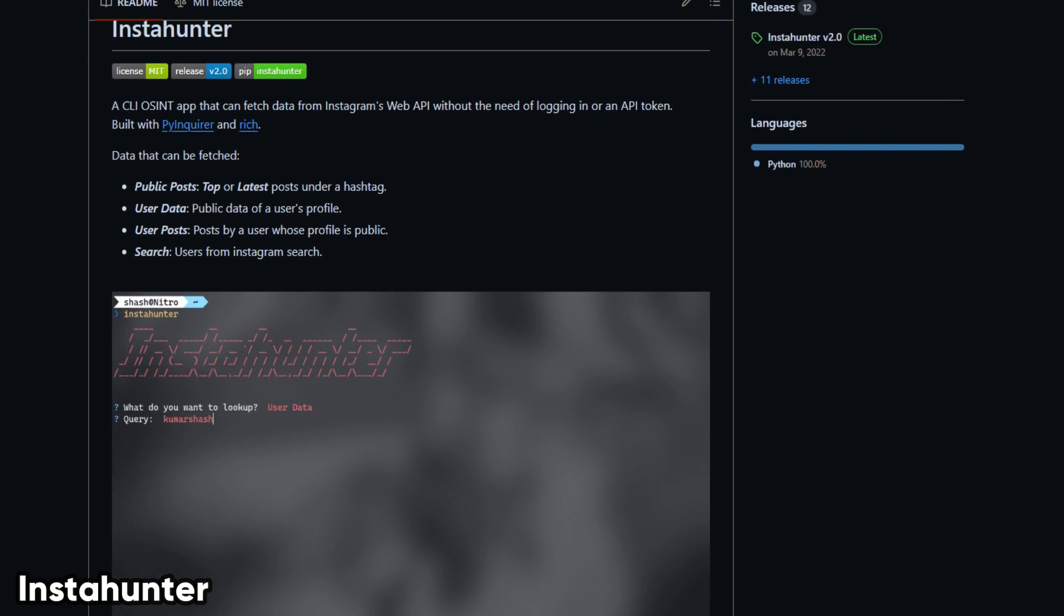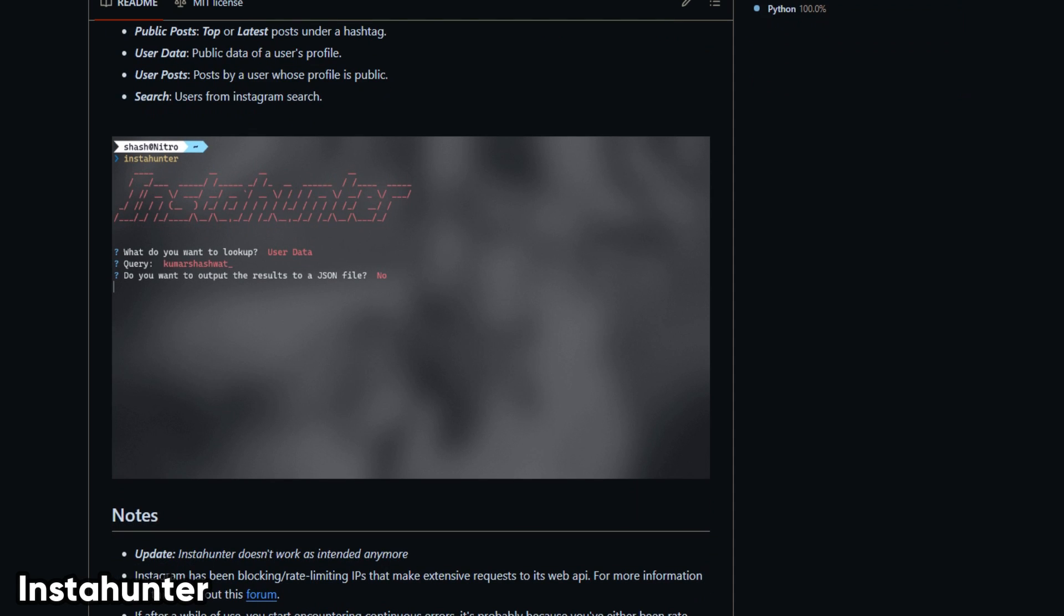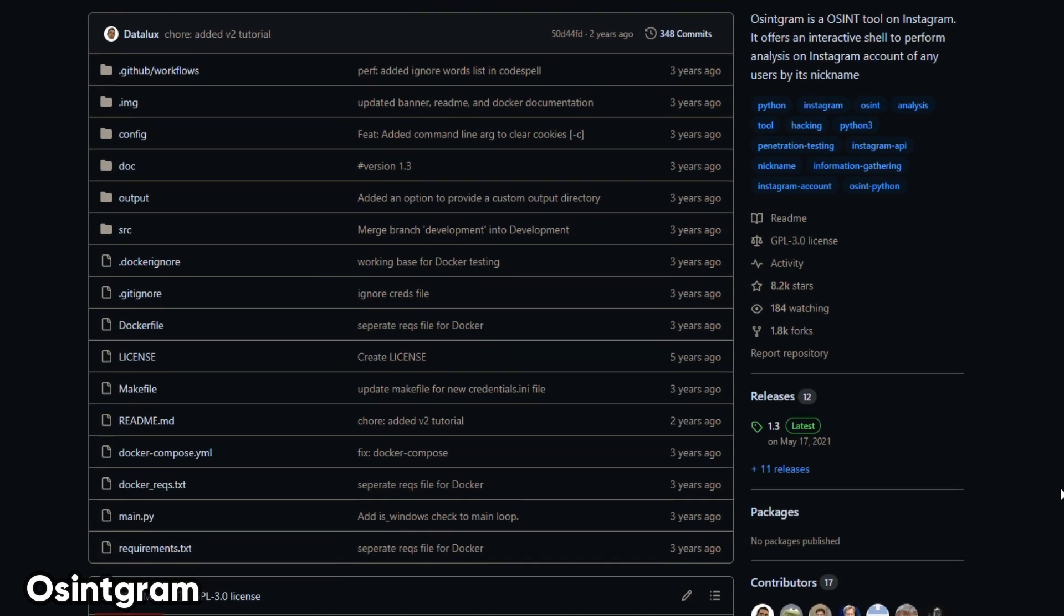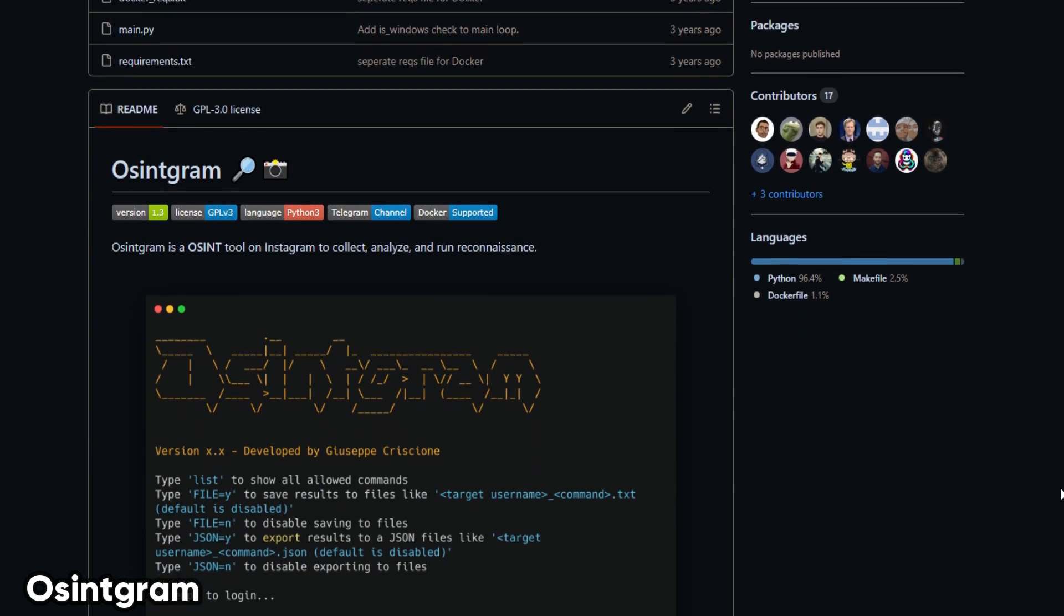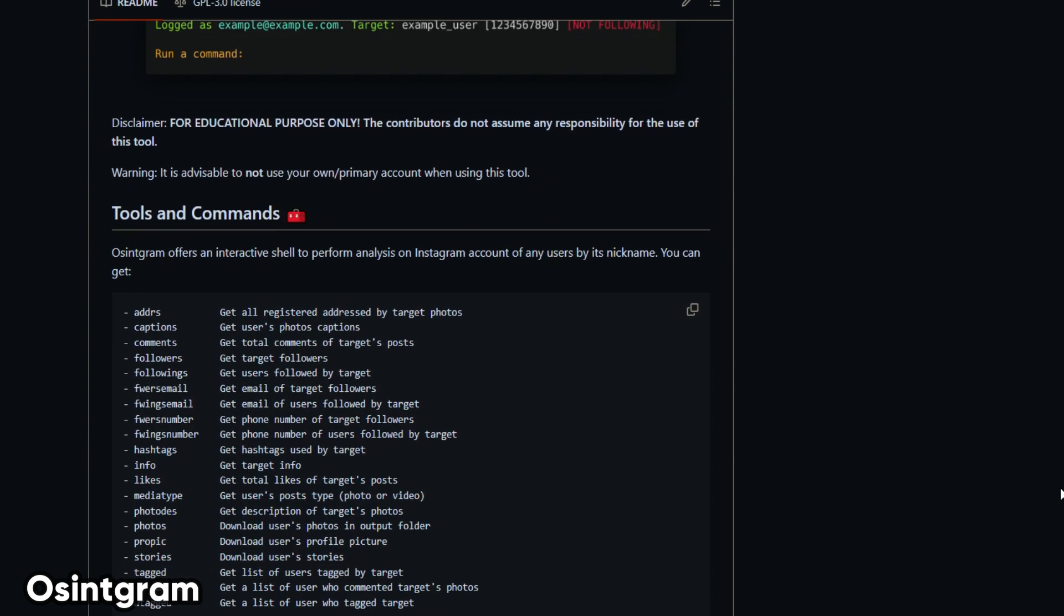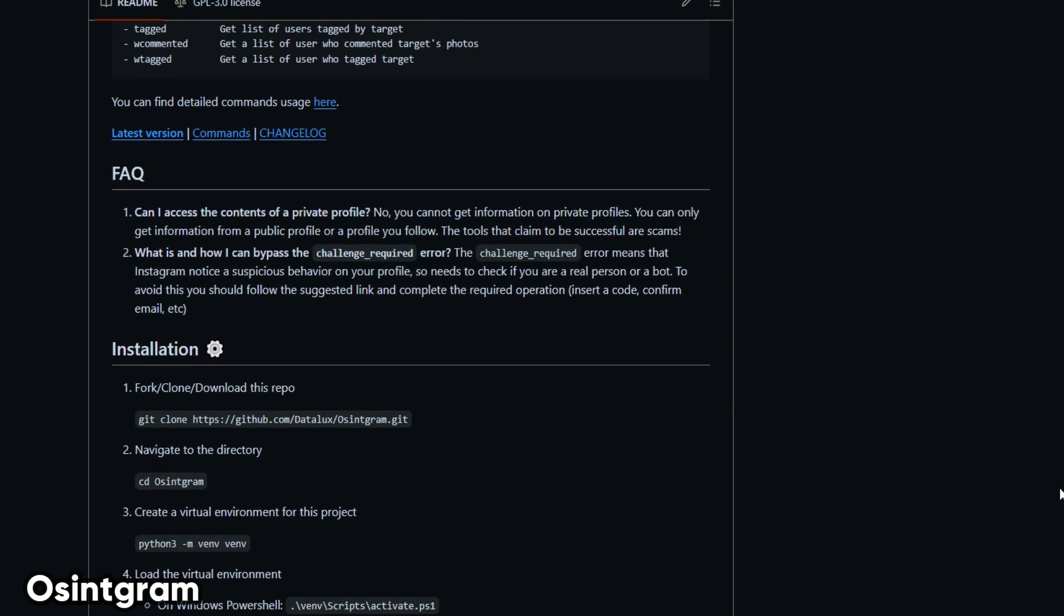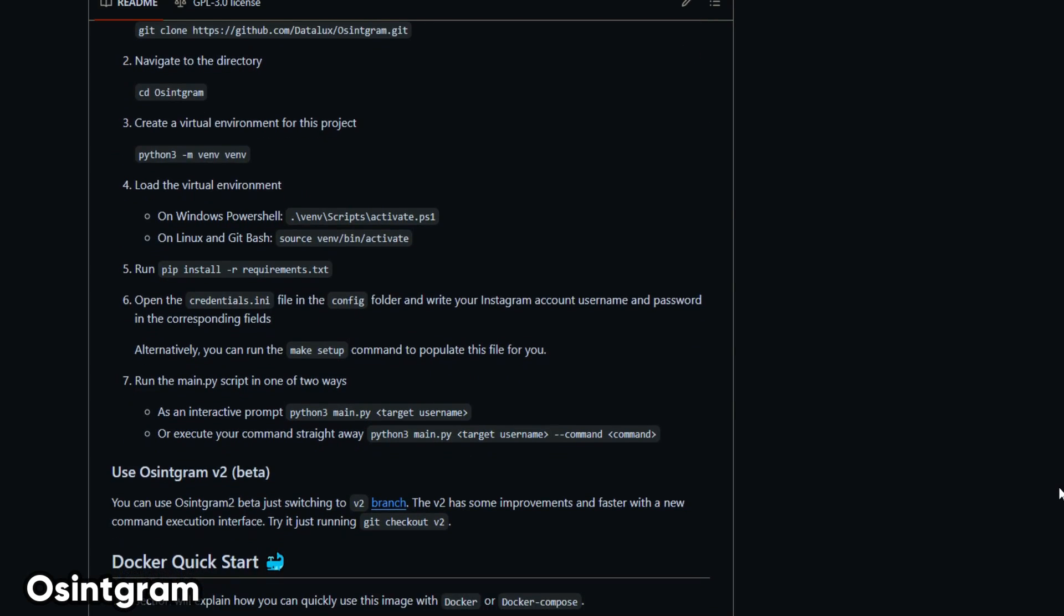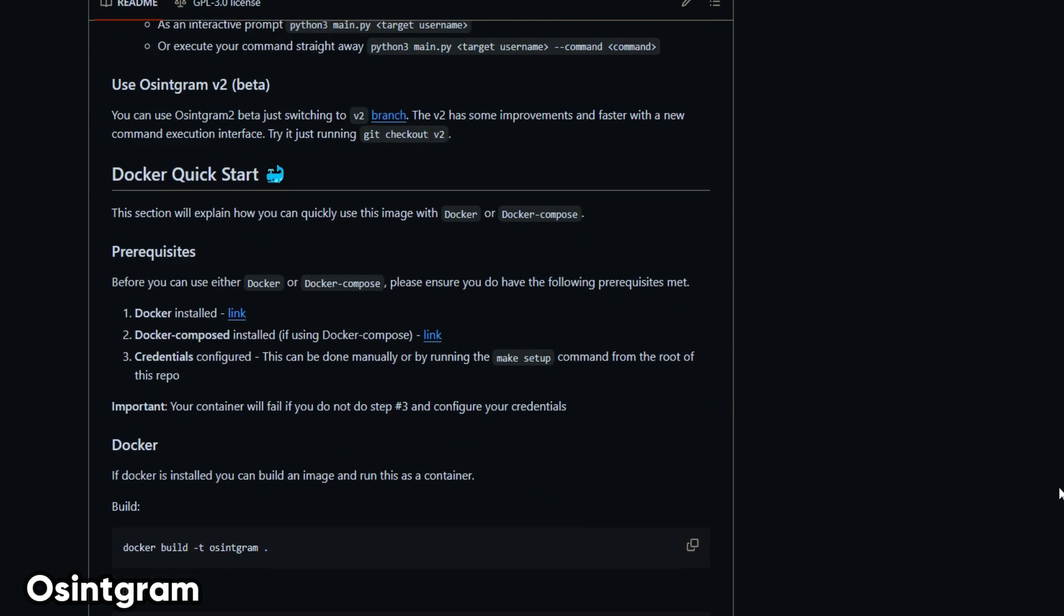InstaHunter is a CLI OSINT app that can fetch data from Instagram's web API without authentication. OSINT Gram performs analysis on Instagram accounts, allows to search for specific hashtags, users, or locations on Instagram, and collect information such as posts, comments, and likes.